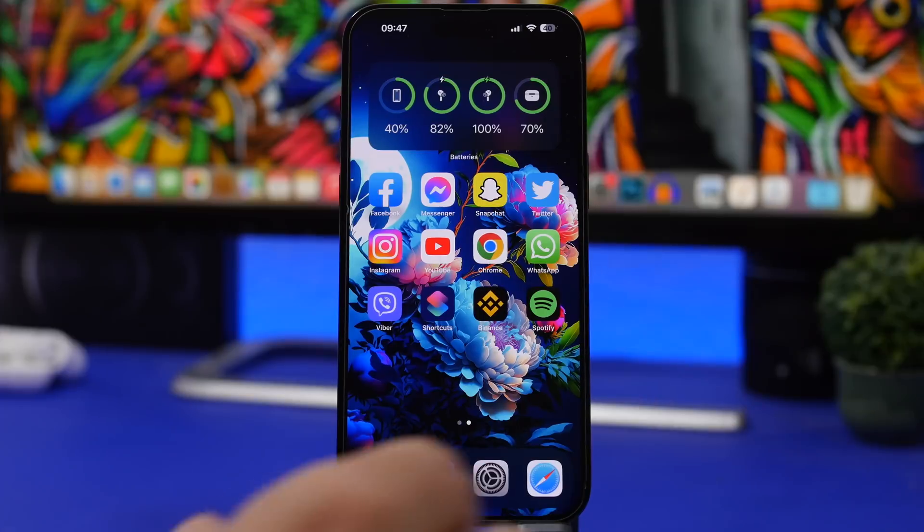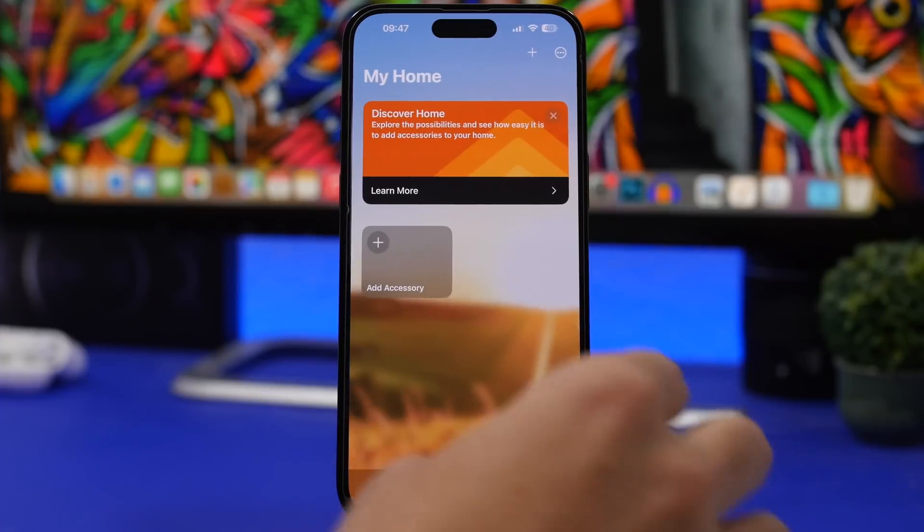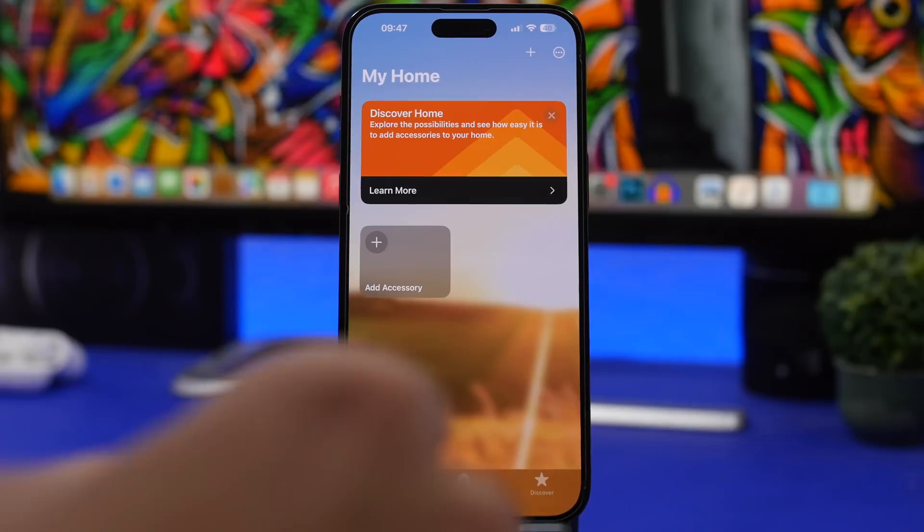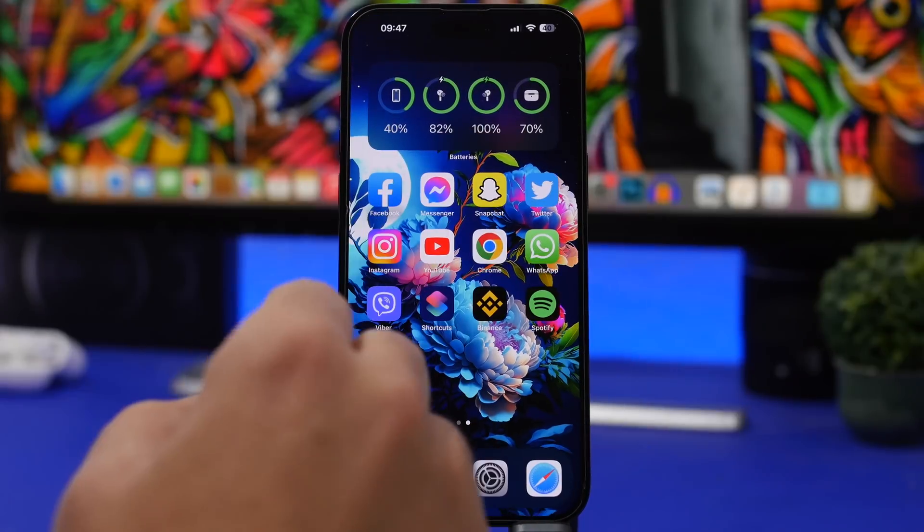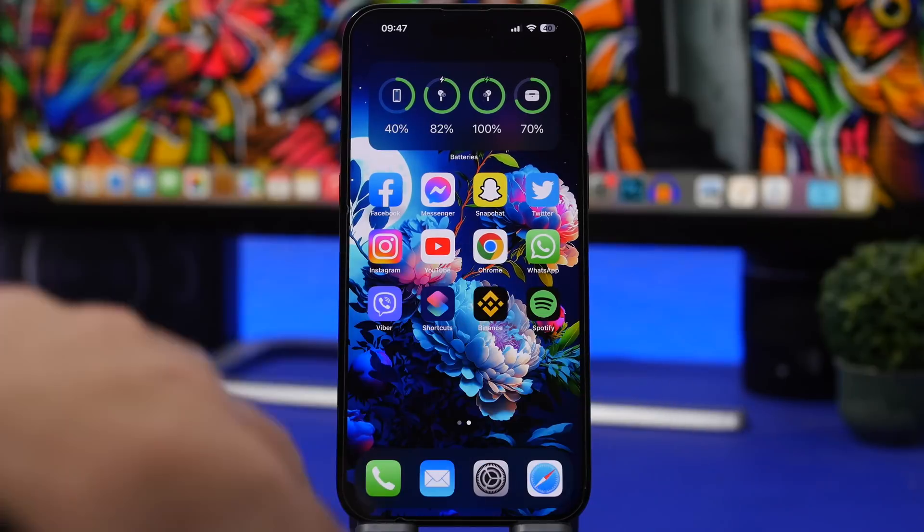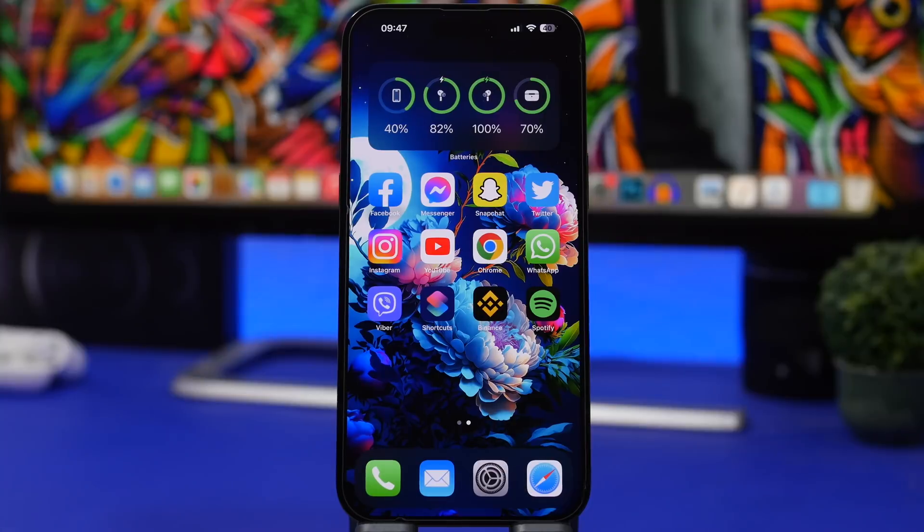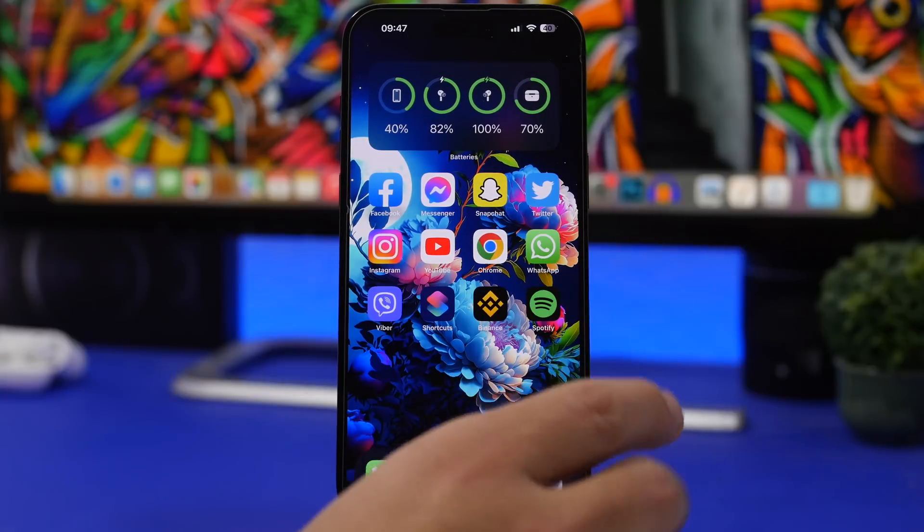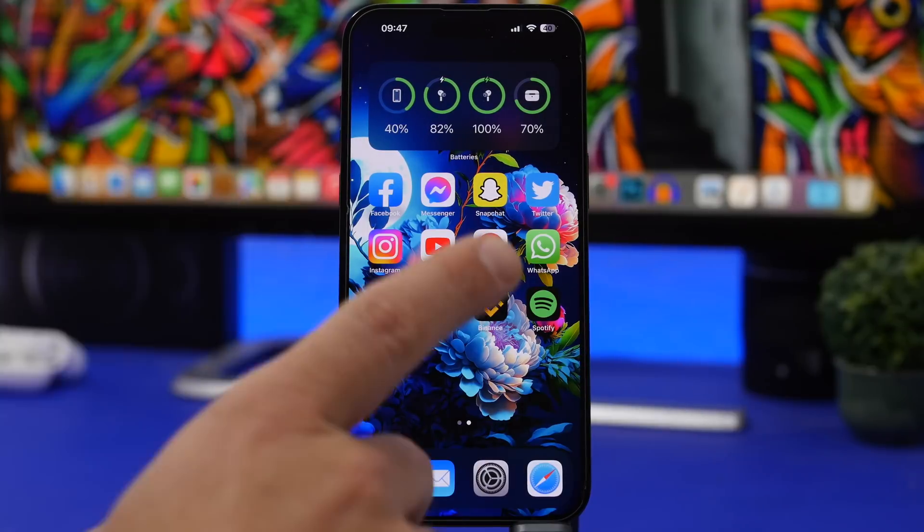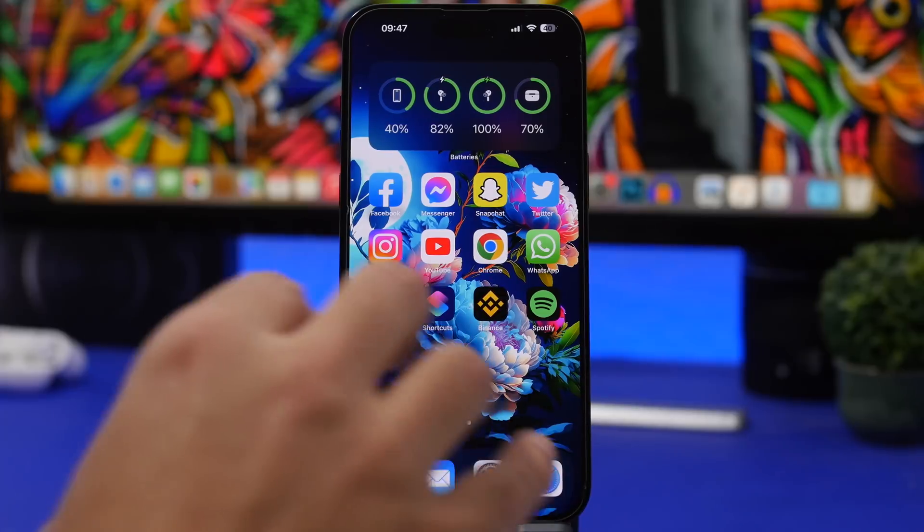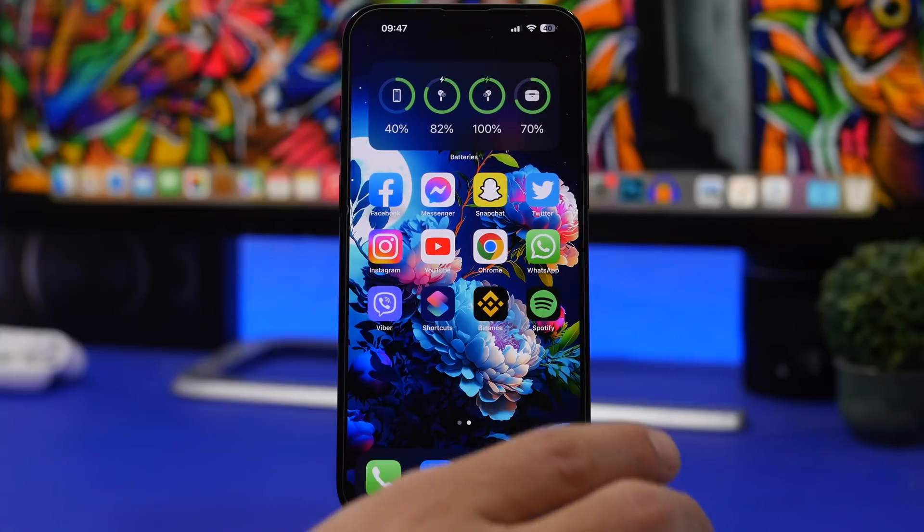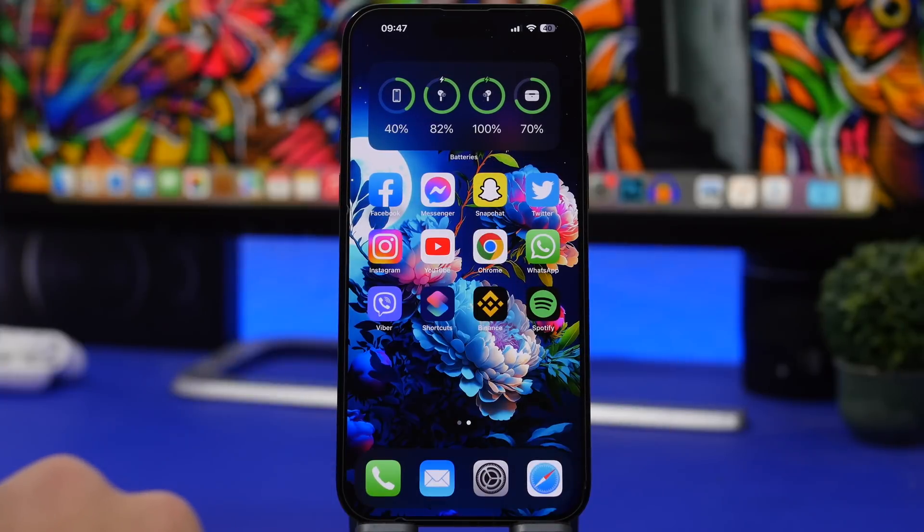Now first of all this update should bring back probably the new HomeKit architecture that Apple released with iOS 16.2 but then they pulled. This should be something that will come with iOS 16.2.1 and I believe the screen flickering, the screen bug with iOS 16.2 on the iPhone 14 Pros, that should be something that should be fixed really soon hopefully and I believe it will with iOS 16.2.1.